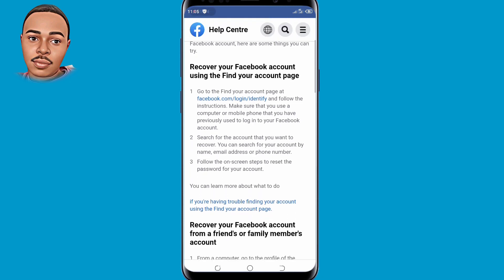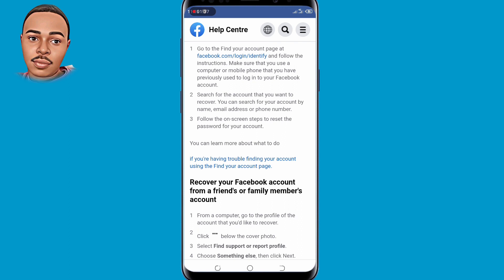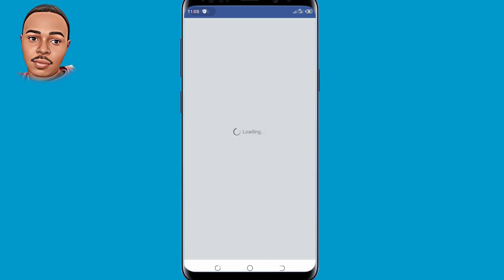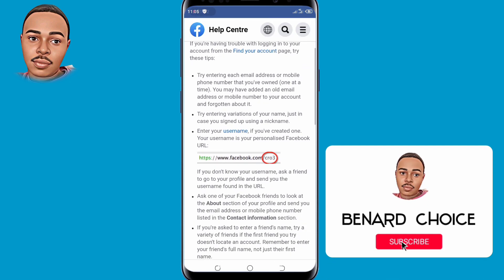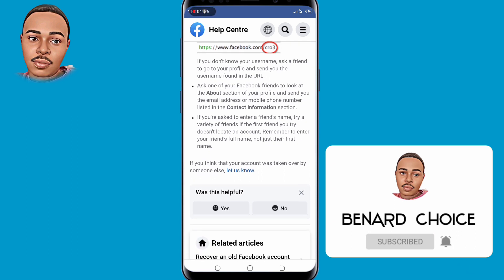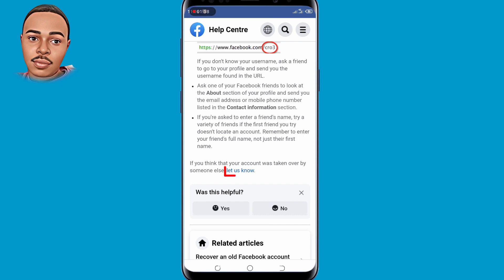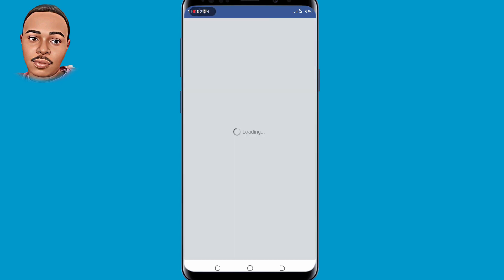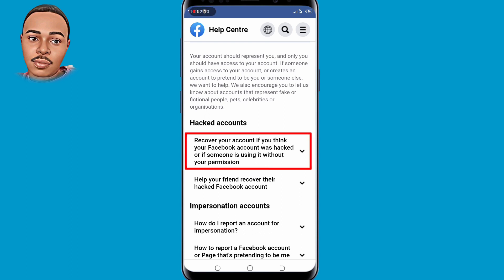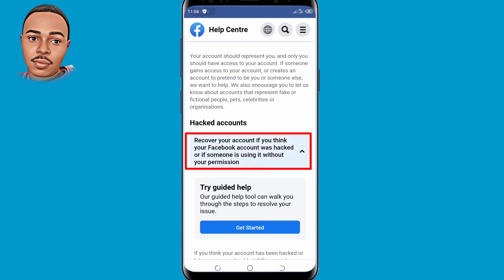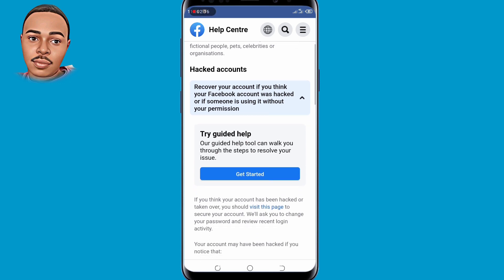Scroll down a little bit. Here, under 'If you're having problems logging in,' find 'What to do next' and tap on that link. Now scroll down a little bit more. Here you can learn more about what to do if you're having trouble finding your account using the 'Find your account' page — tap on that link. Now scroll down again. Here, if you think your account was taken over by someone else, tap on 'Let us know.' Under 'Hacked accounts,' select the very first option, 'Recover your account.'